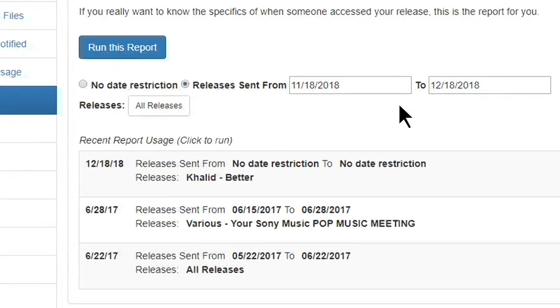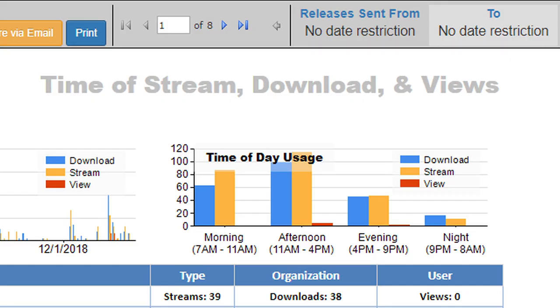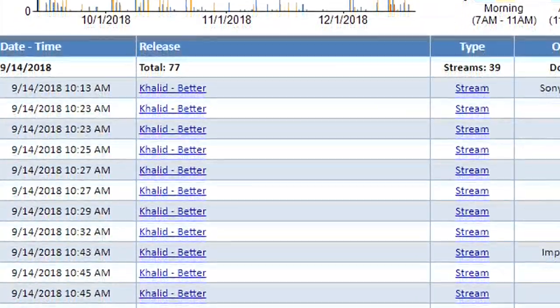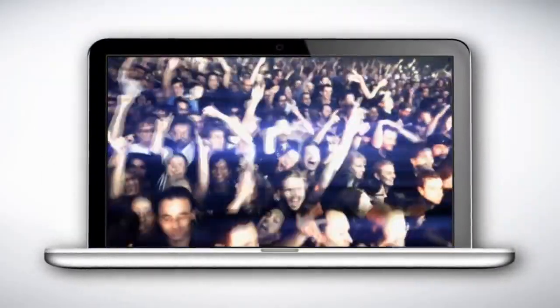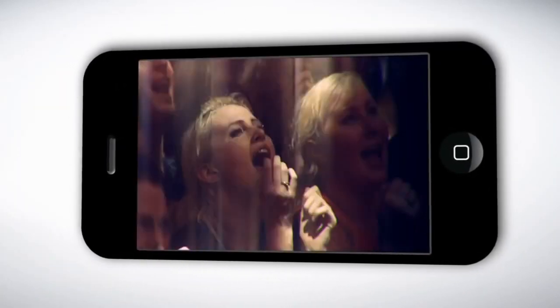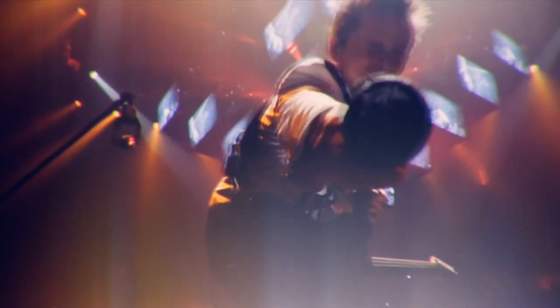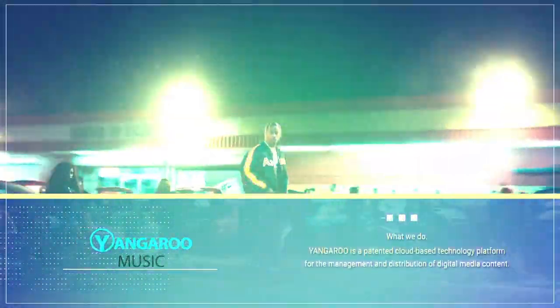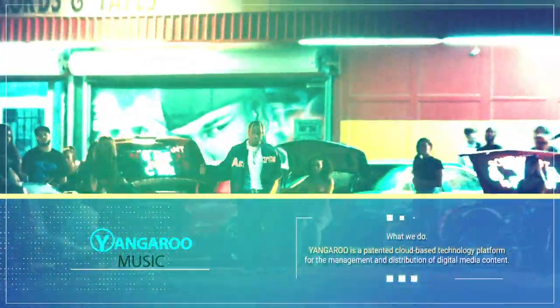Receive feedback, view and interact with your data. Gain exposure to new fans, build important industry relationships and take your music to the next level.